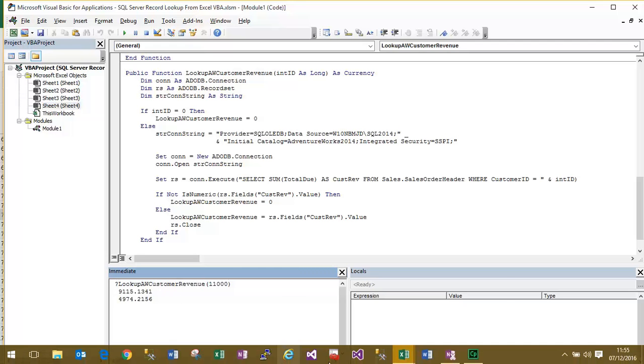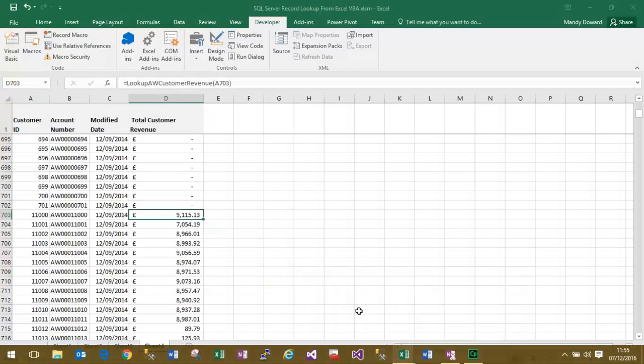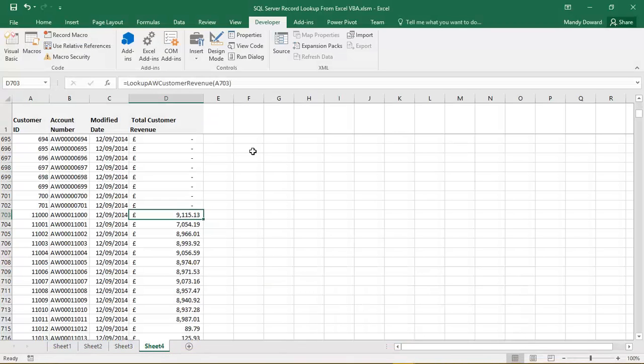Let's return to our workbook then. And you can now see the mechanics behind it. So we are passing in the 11,000 from cell A703 to the function. And there is our formatted value that's coming back to the workbook.